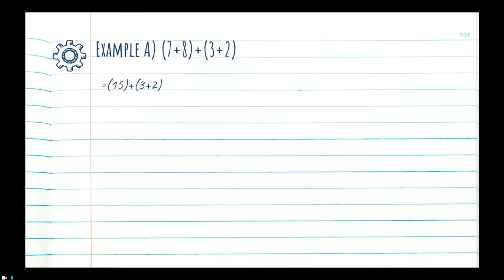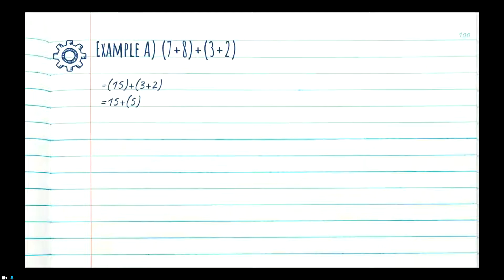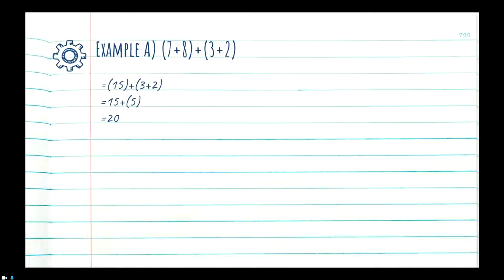We drop the rest of the equation, bringing down the plus sign and the other bracket (3+2). Now we clean up — we can get rid of the brackets around the 15 since that's no longer needed, and we go ahead and solve the other set of brackets. 3 plus 2 is equal to 5. Now we have 15 plus 5, which is equal to 20. There are no further operations left, so our final answer is 20.